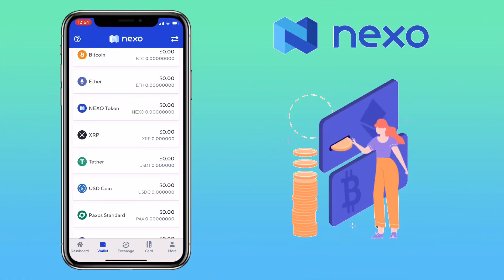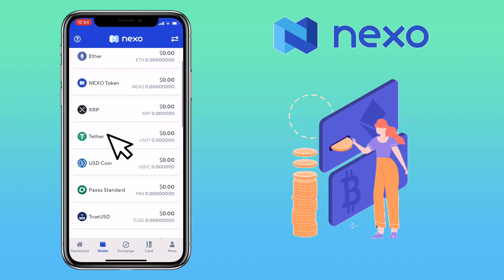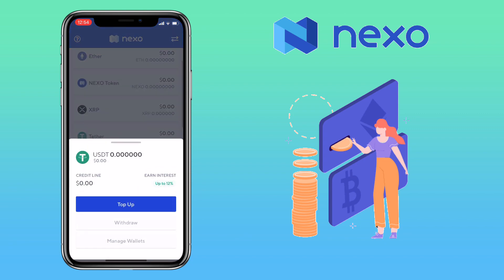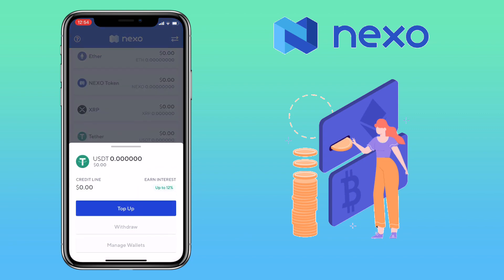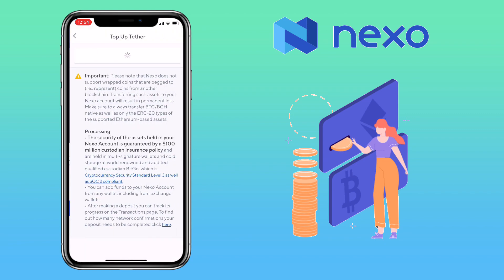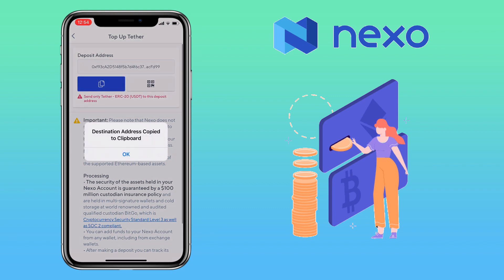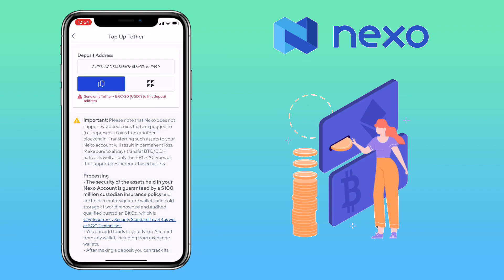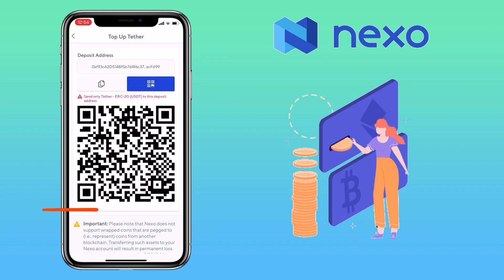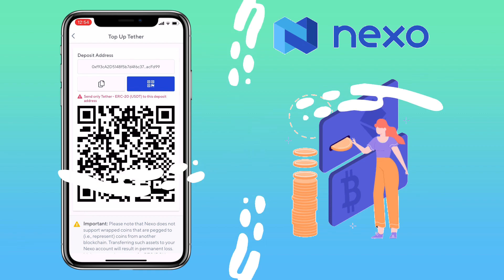Let me give you another example. Let's try USDT. Here, you can copy your address or scan the QR code to deposit. Please remember, Nexo wallet only supports USDT ERC-20 token, or Ethereum-based assets.